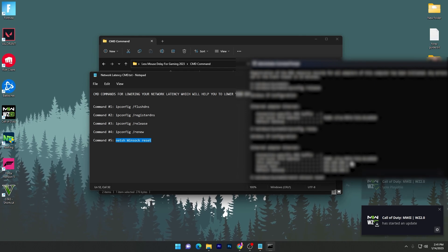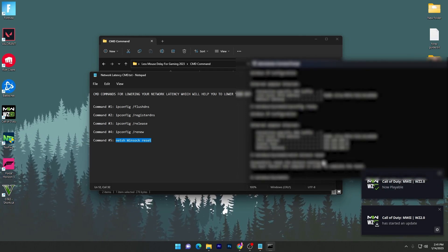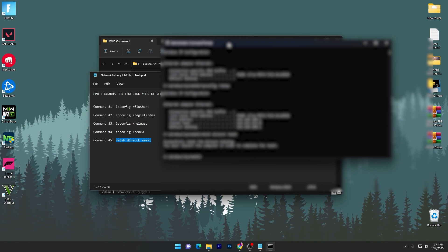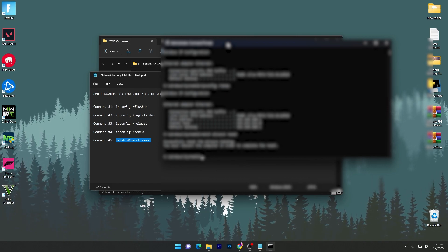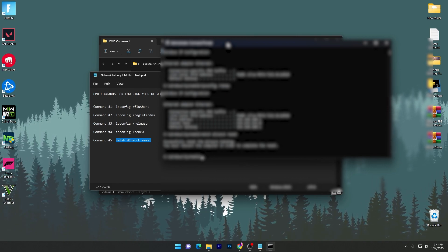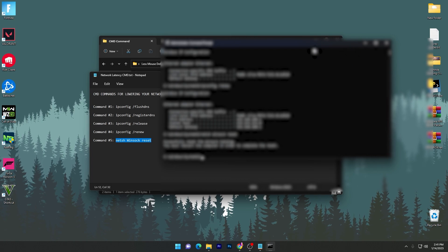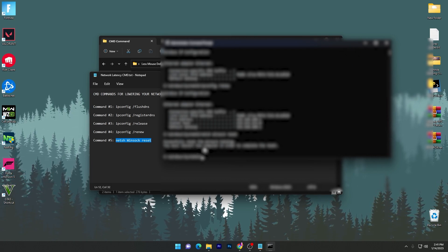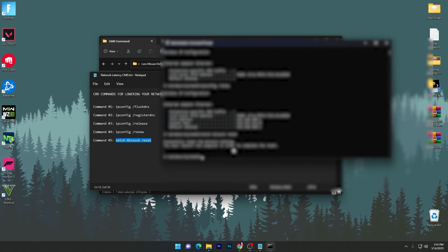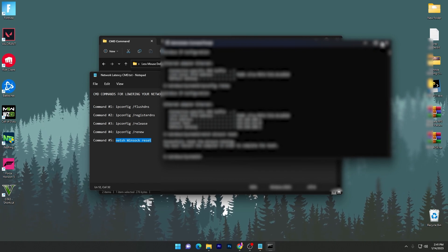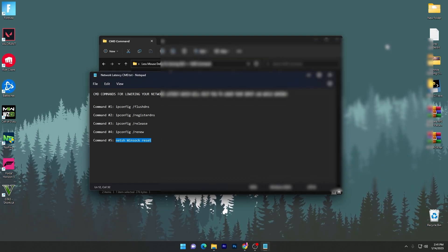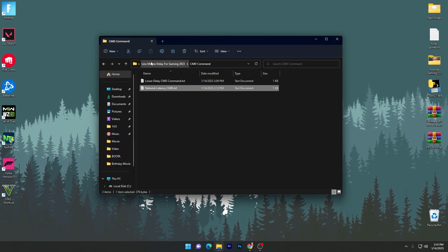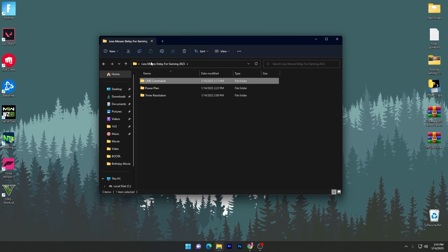Note: some information in the CMD command is hidden and cannot be shared. Once you've completed all the commands, you must restart the computer to complete the network reset. Close CMD and the text file — we'll restart the PC after finishing the remaining steps.